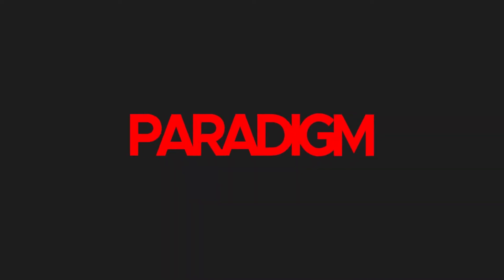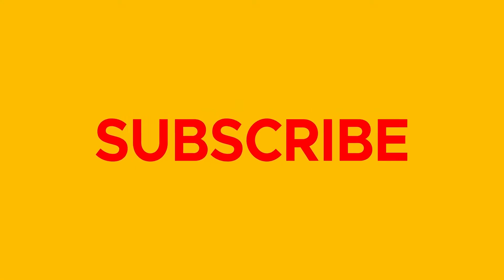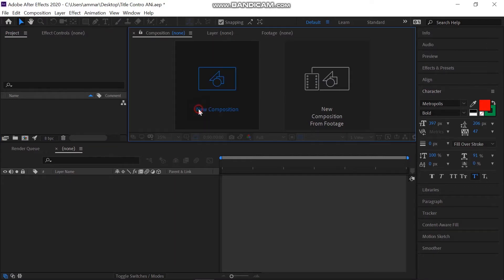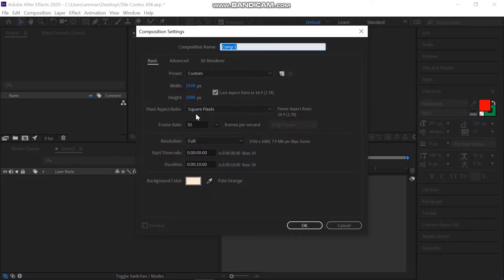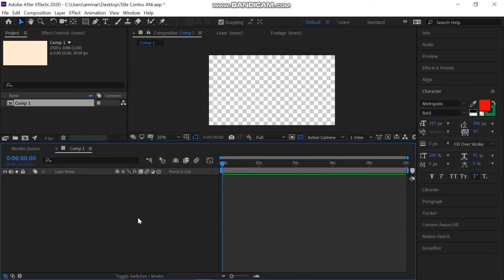So we are here in After Effects. Let's start by creating a new composition for this animation which is going to be of a standard size 1920 by 1080 pixels and 30 frames per second. And take the composition to 10 seconds long. Press OK.